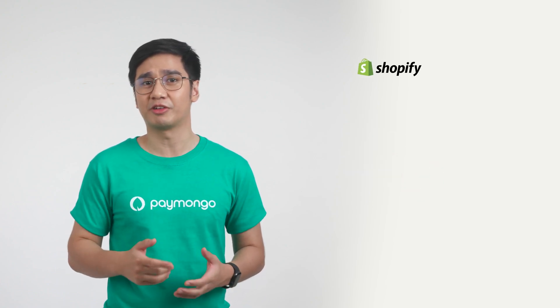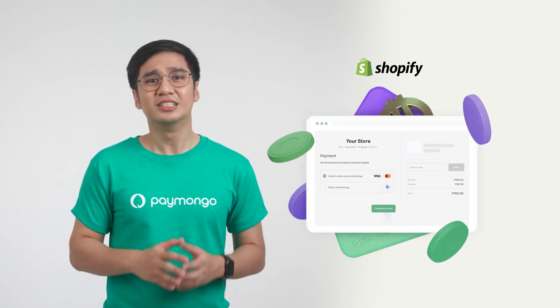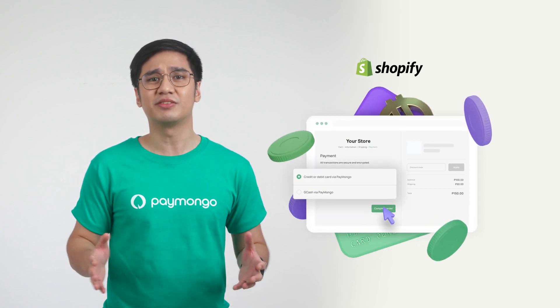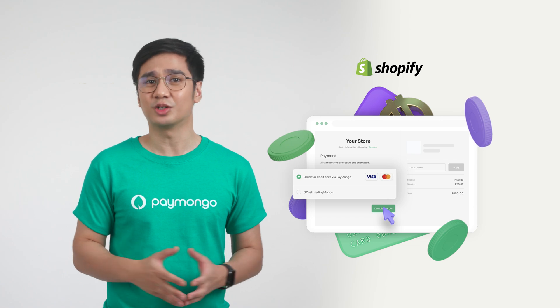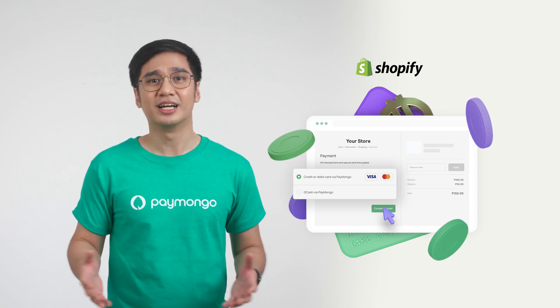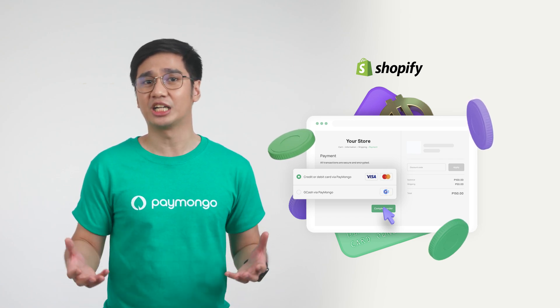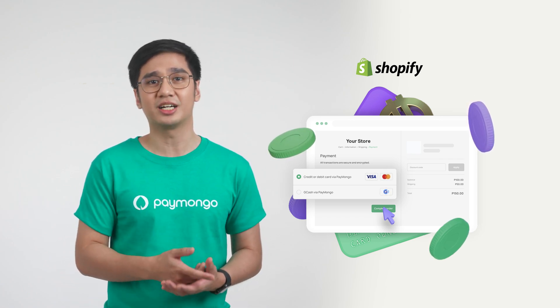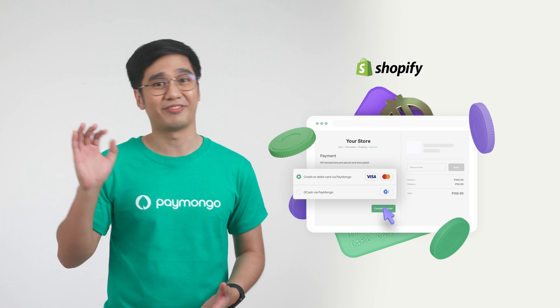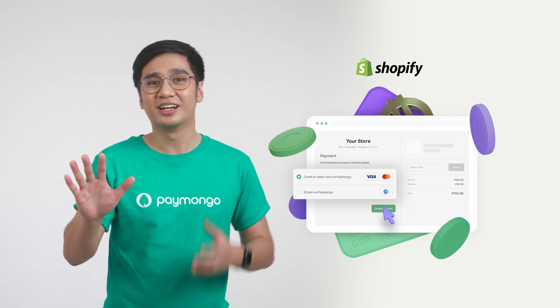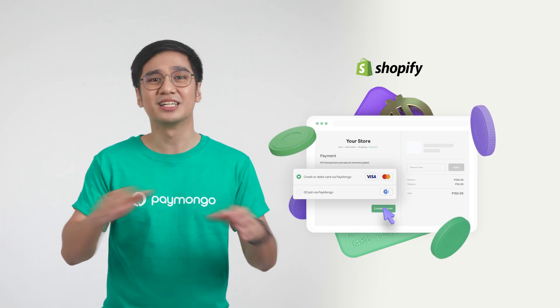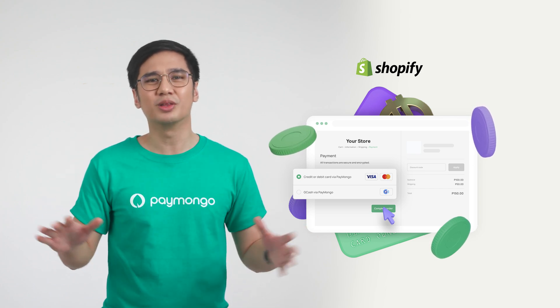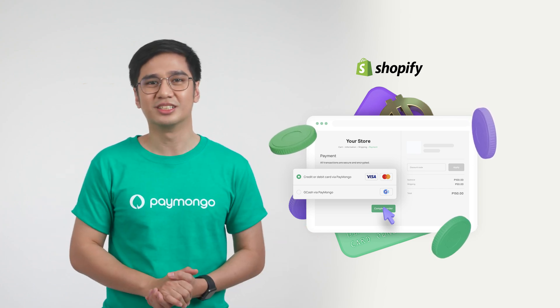With Paymongo's Shopify plugin, you can start receiving credit or debit card and GCash payments on your website's checkout in less than 5 minutes, a few clicks, and zero lines of code.